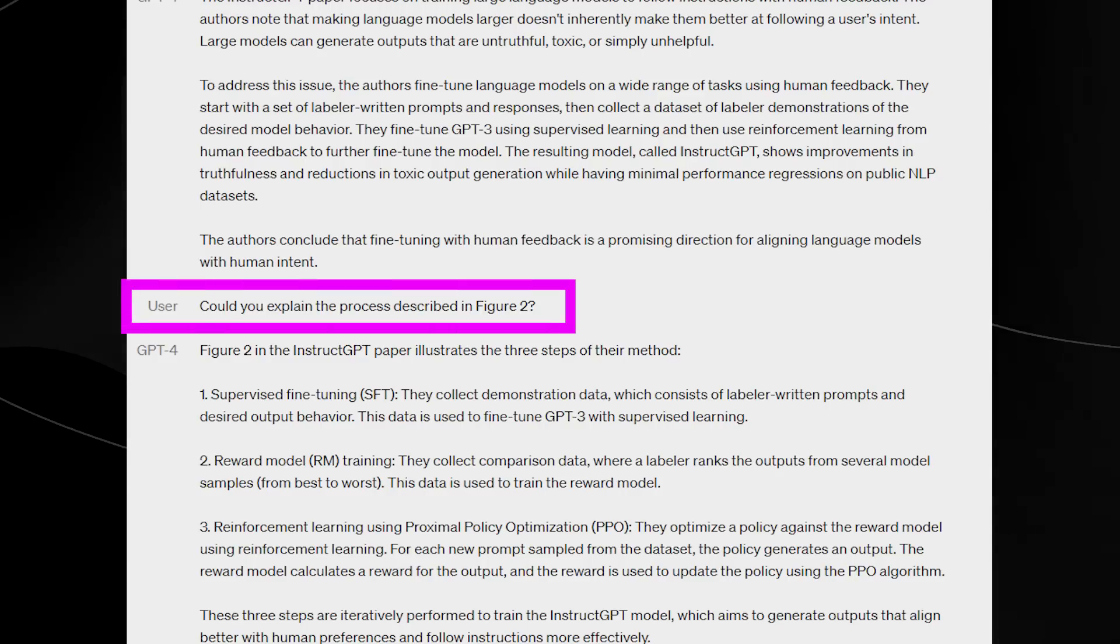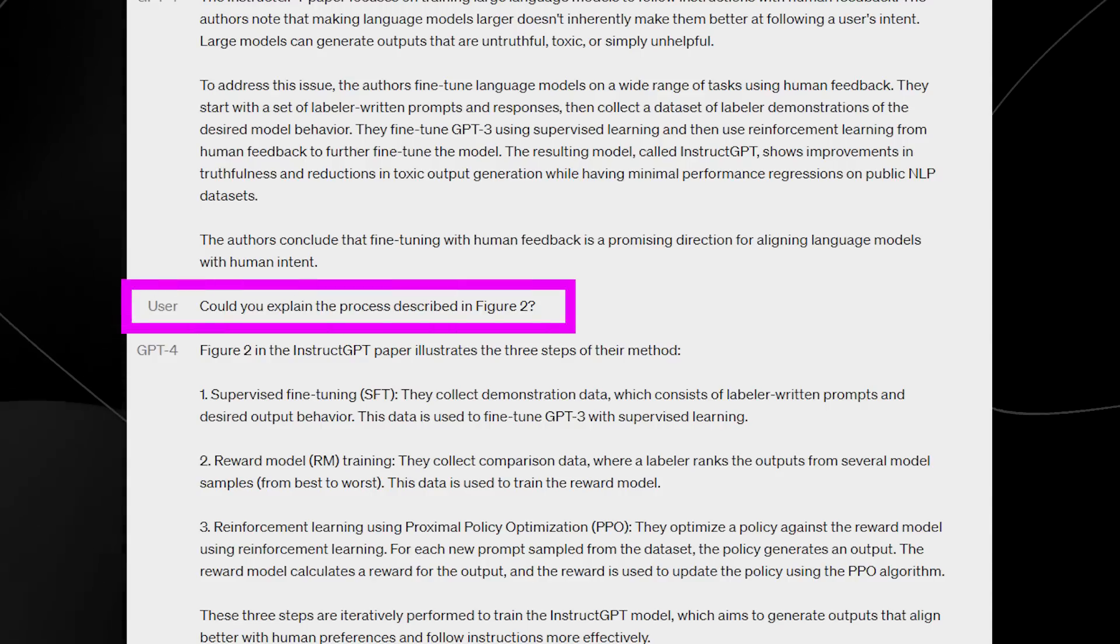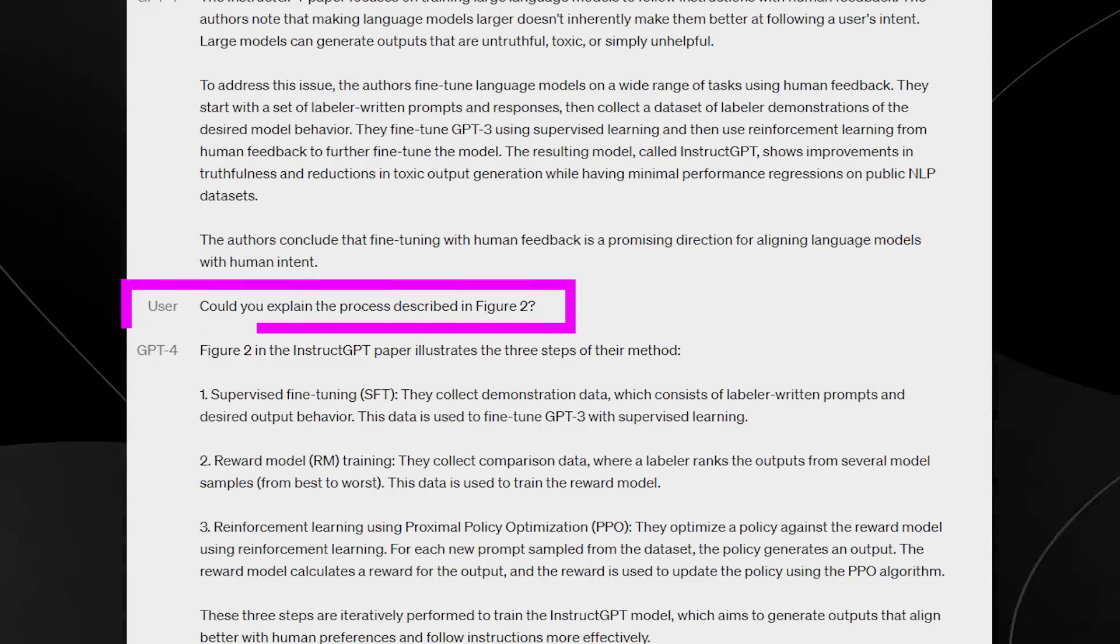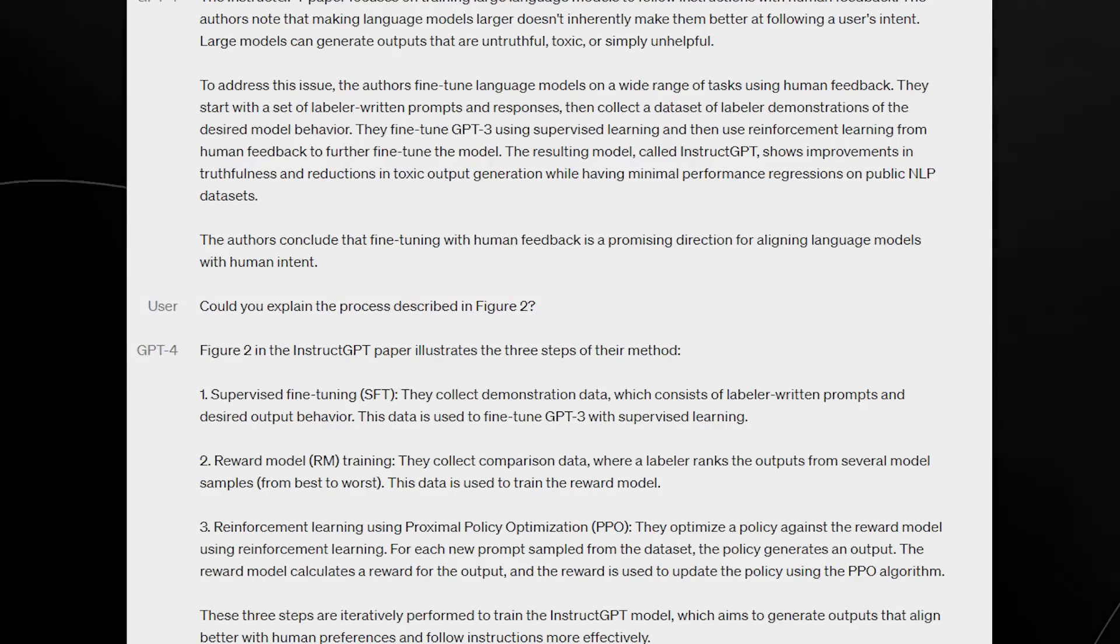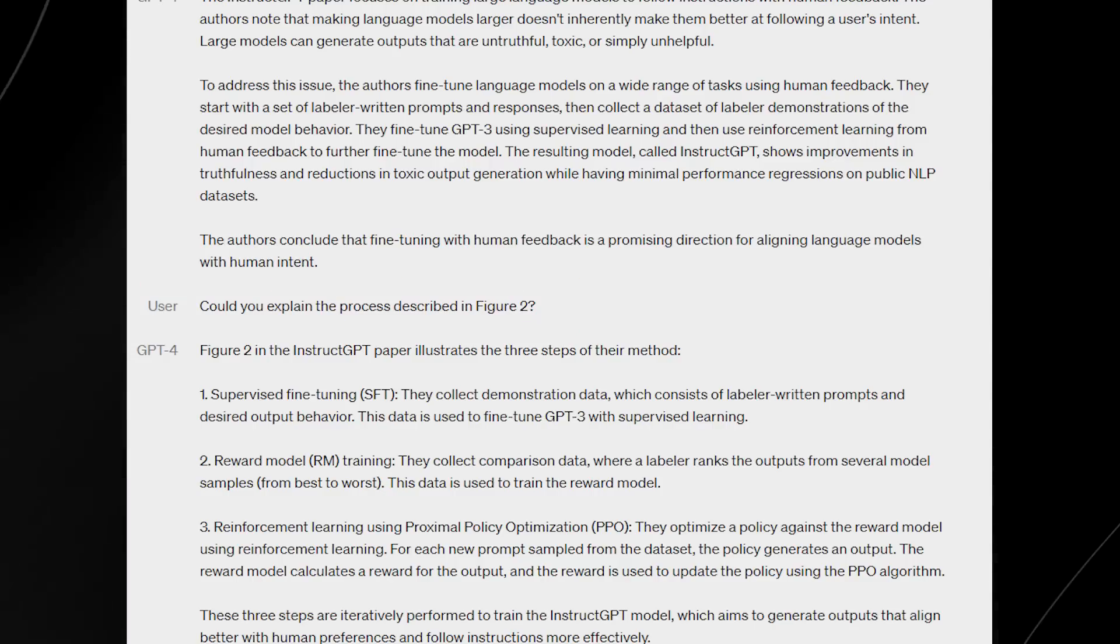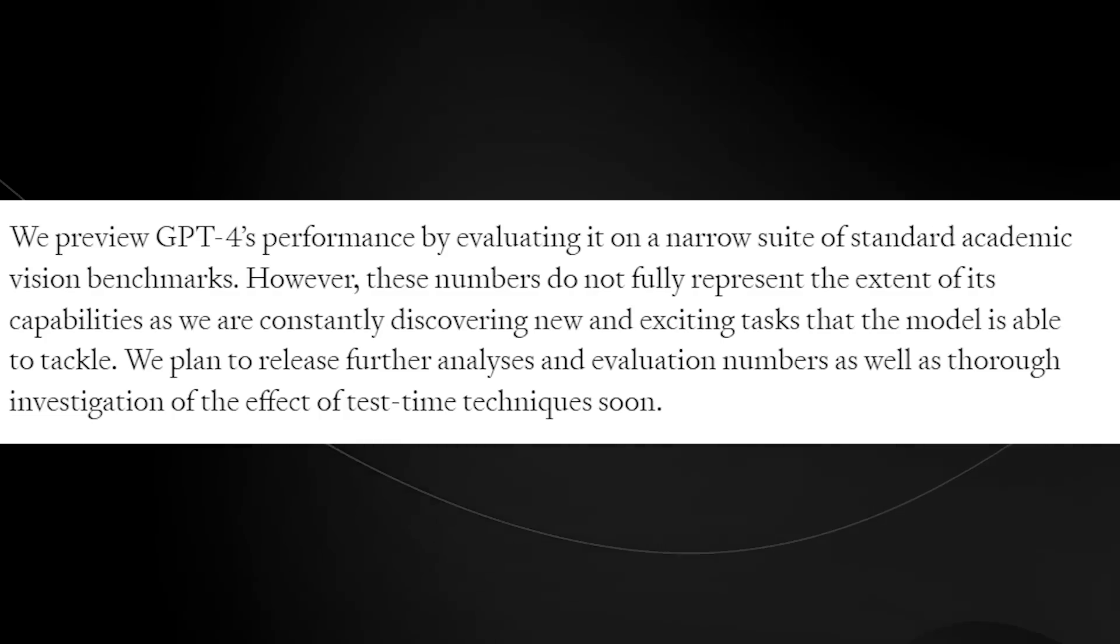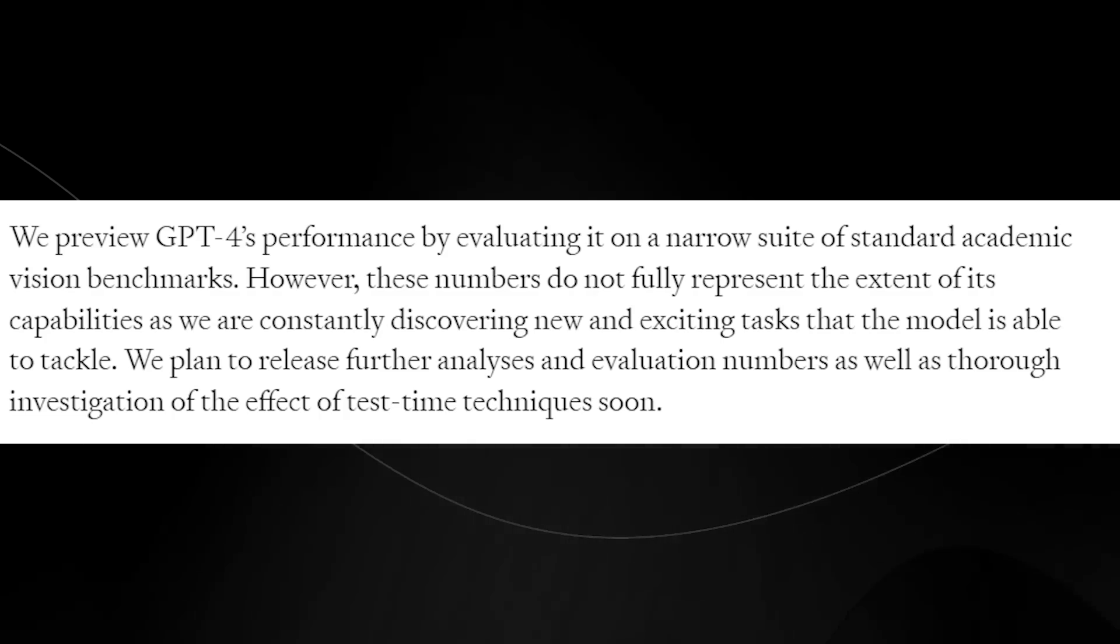And then of course, you can further ask it questions, you can further prompt it. And it's just really insane to show how quickly we're actually moving because it was only six months ago that GPT-3 was really here.